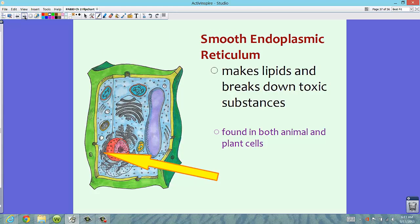The second type of endoplasmic reticulum is the smooth endoplasmic reticulum. It's called smooth because it does not have ribosomes on it. Your endoplasmic reticulum in this picture is pointing to this area. This is a region that makes lipids and breaks down toxic substances — lipids are fats. This section of ER makes fats or lipids needed for the cell and breaks down toxic substances that could harm the cell. Smooth ER is found in both animal and plant cells — only eukaryotic cells, not prokaryotic.